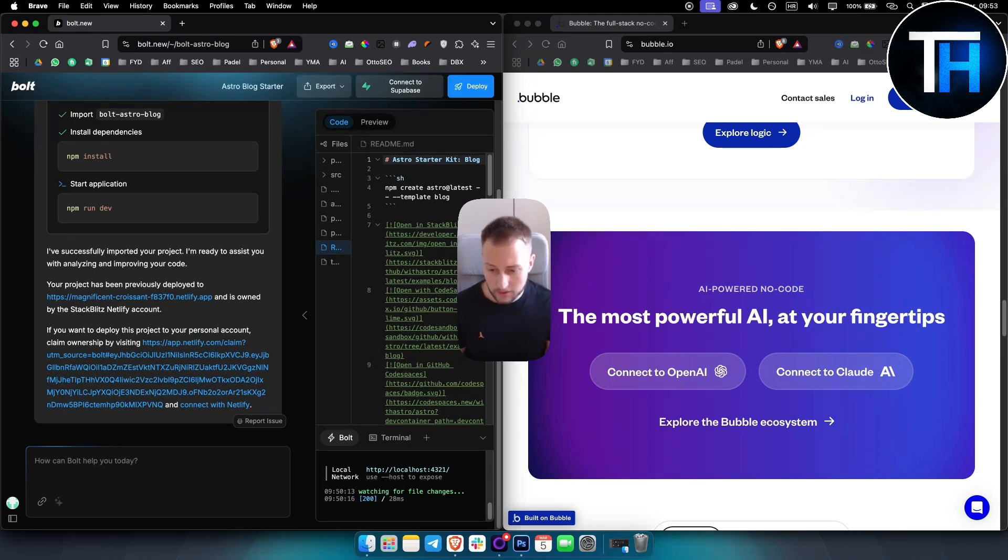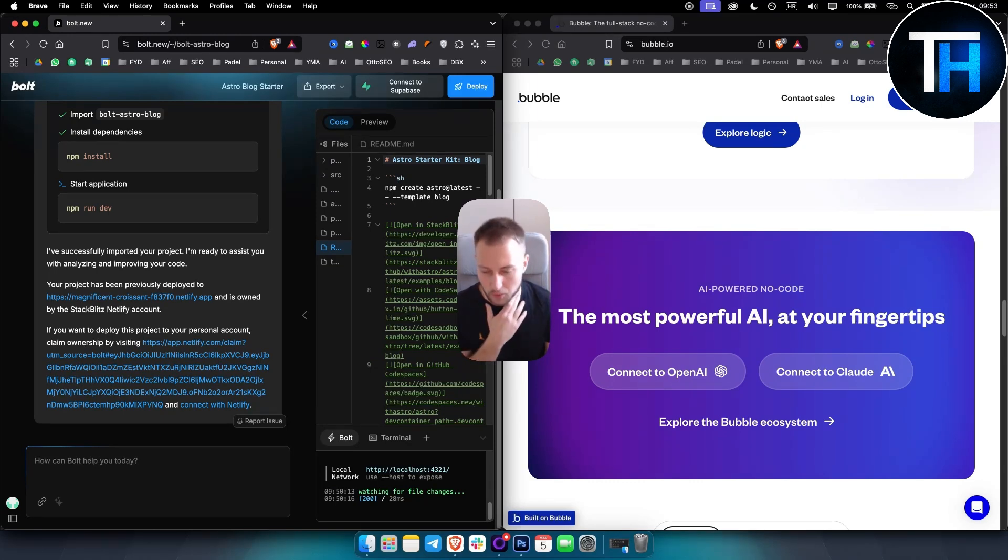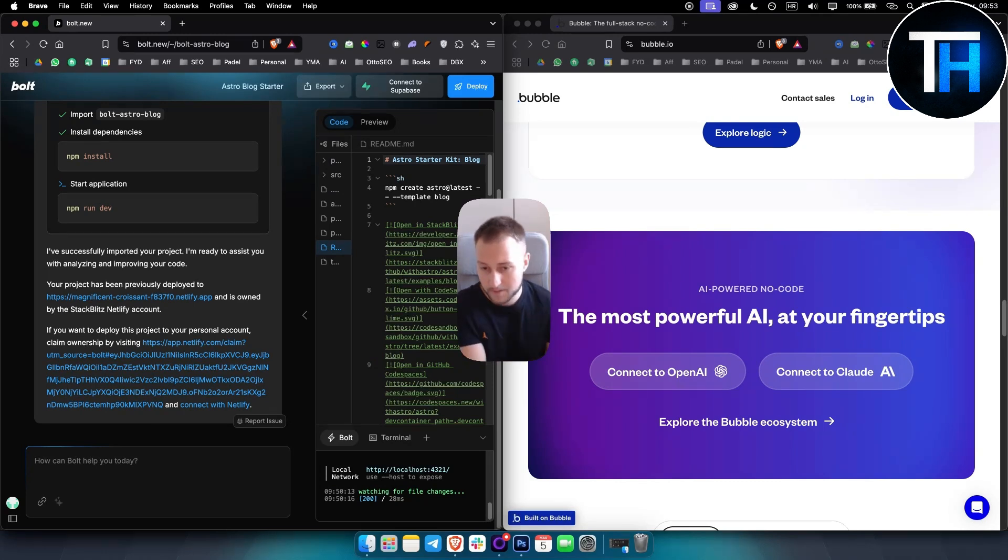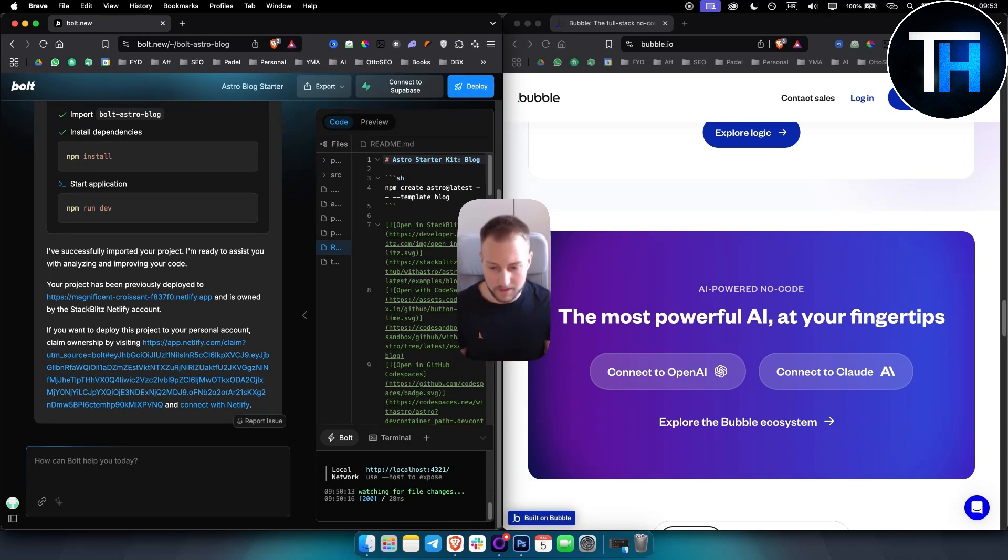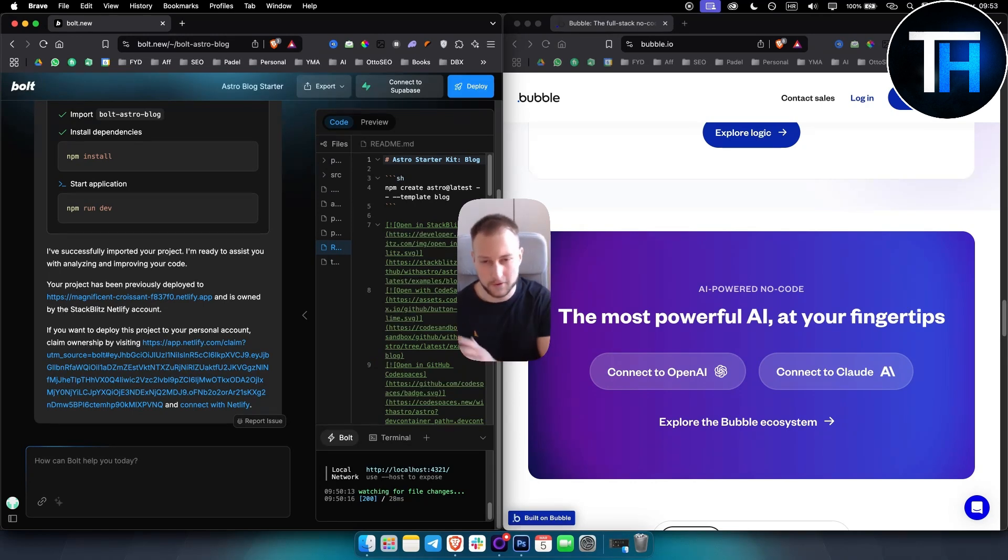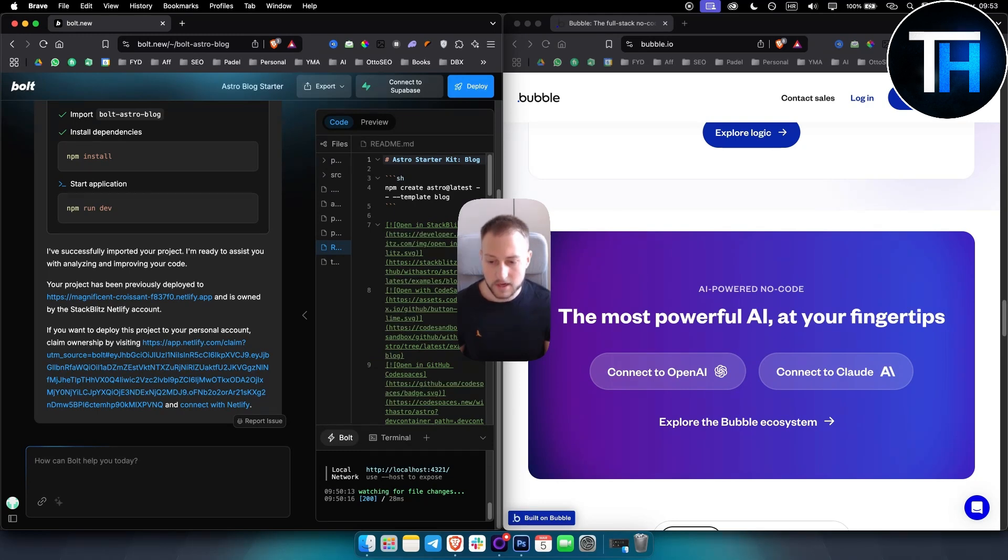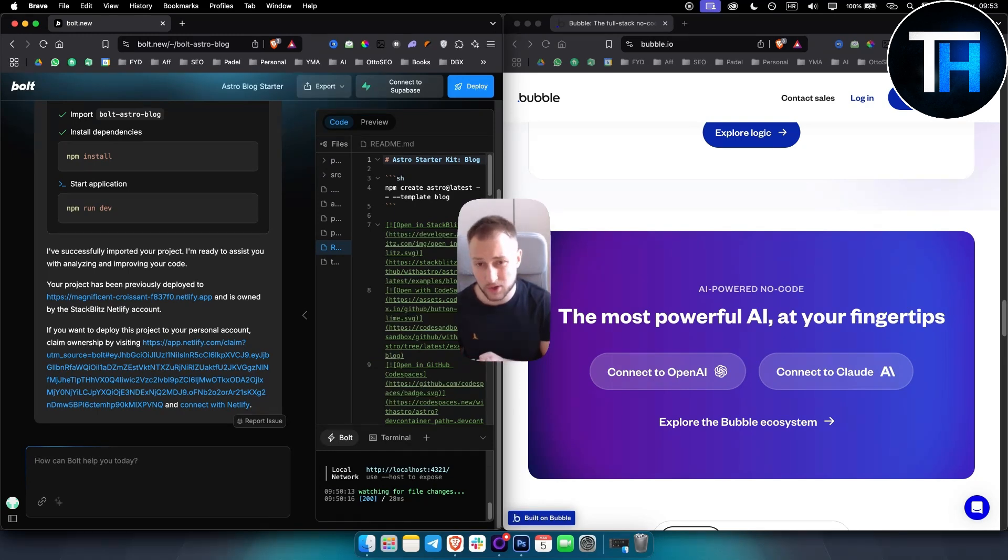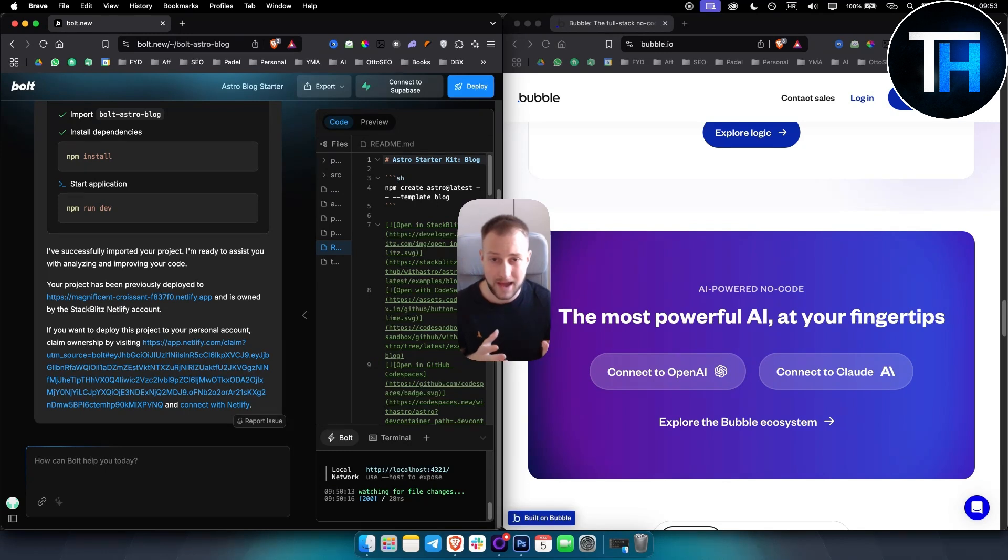In terms of integration, Bubble supports integration with a lot of third-party APIs. Bold.new offers very limited integration capabilities because it's primarily focused on development. In terms of the learning curve, for Bold.new you'll need to know how to code. For Bubble you have more of a learning curve but you get more out of it.